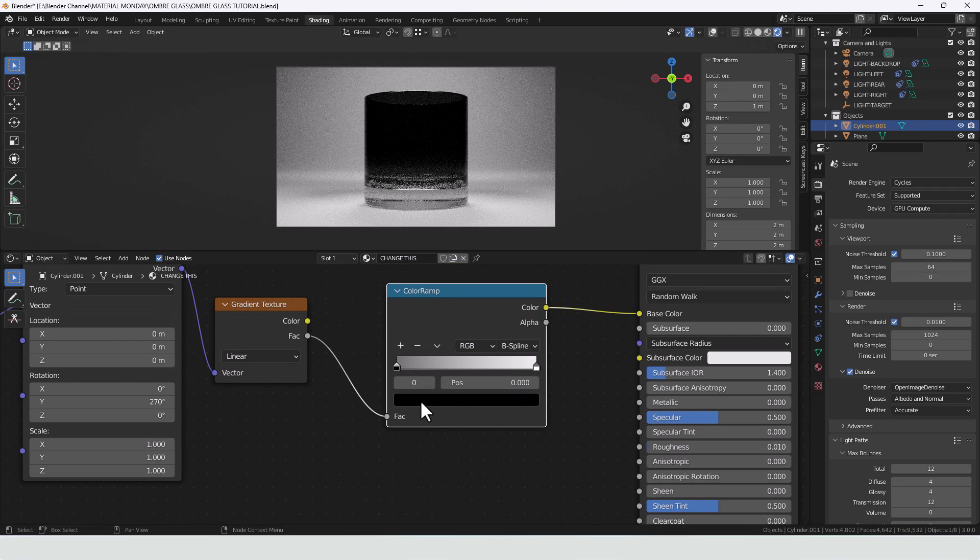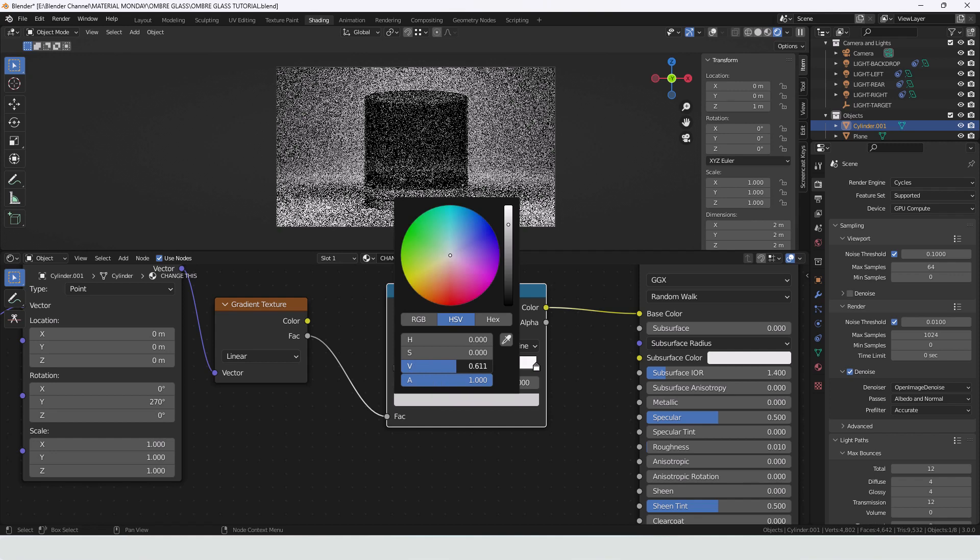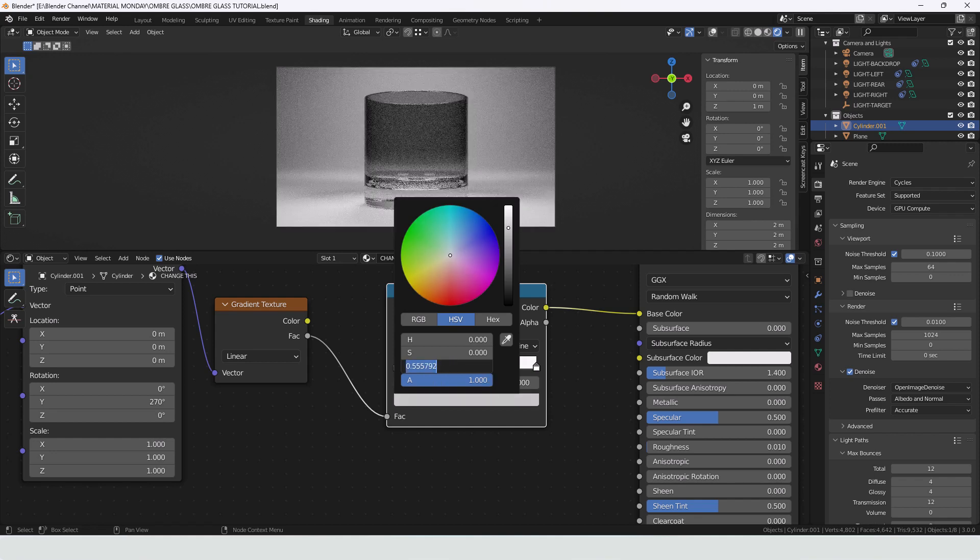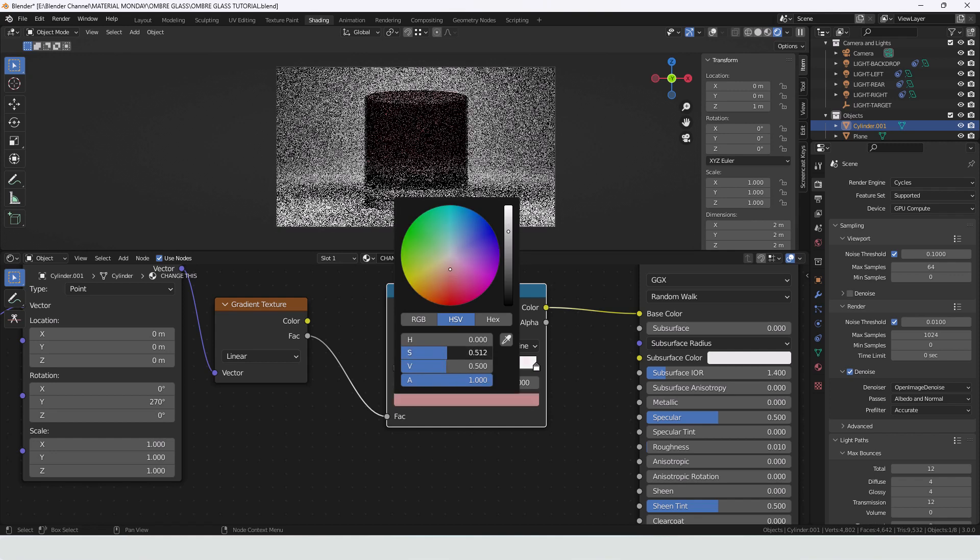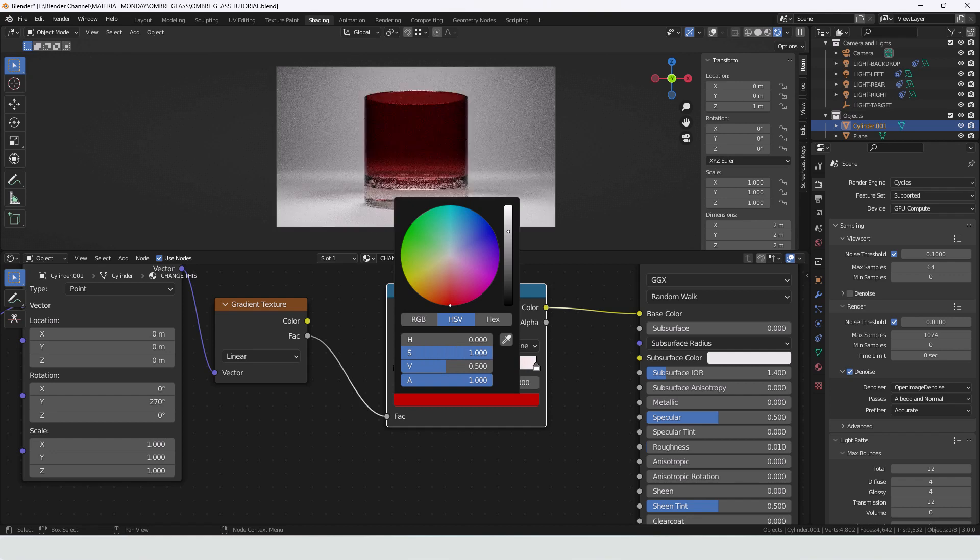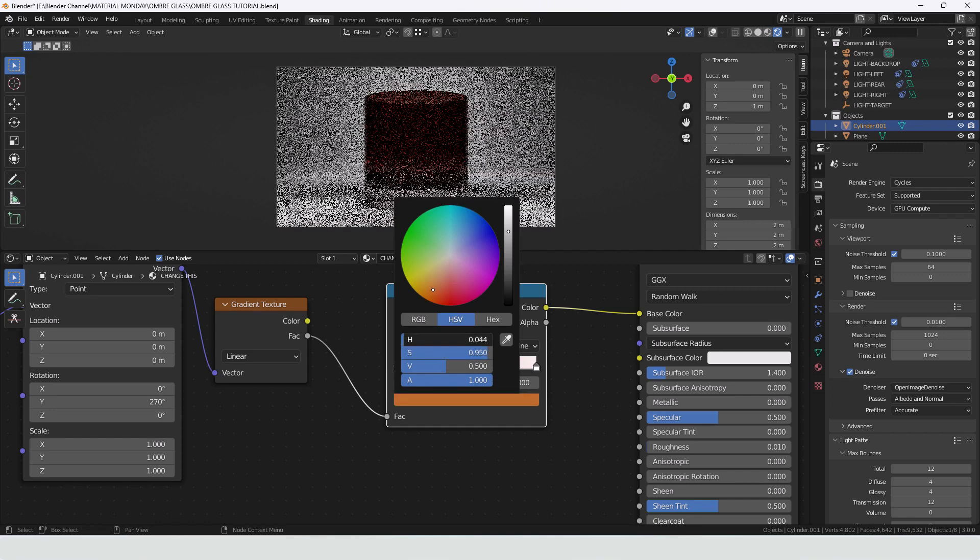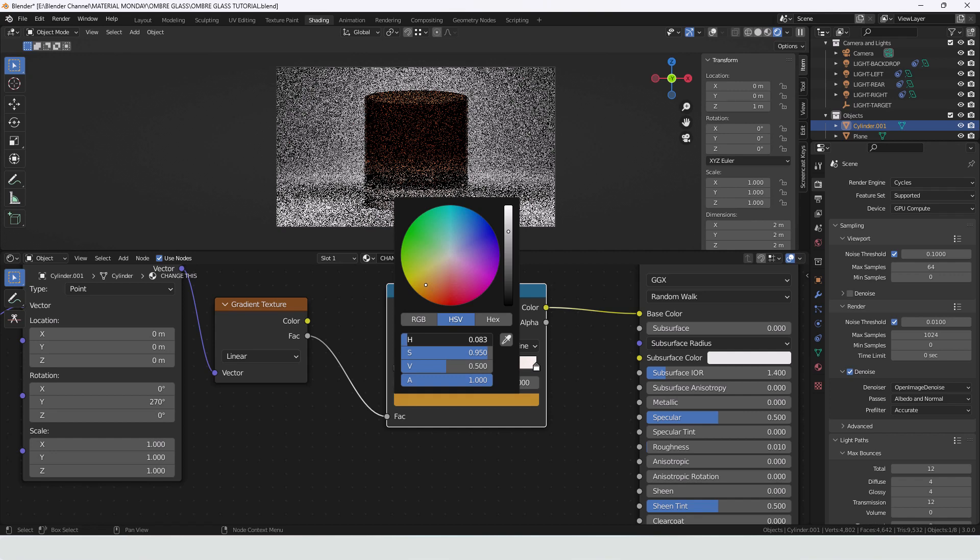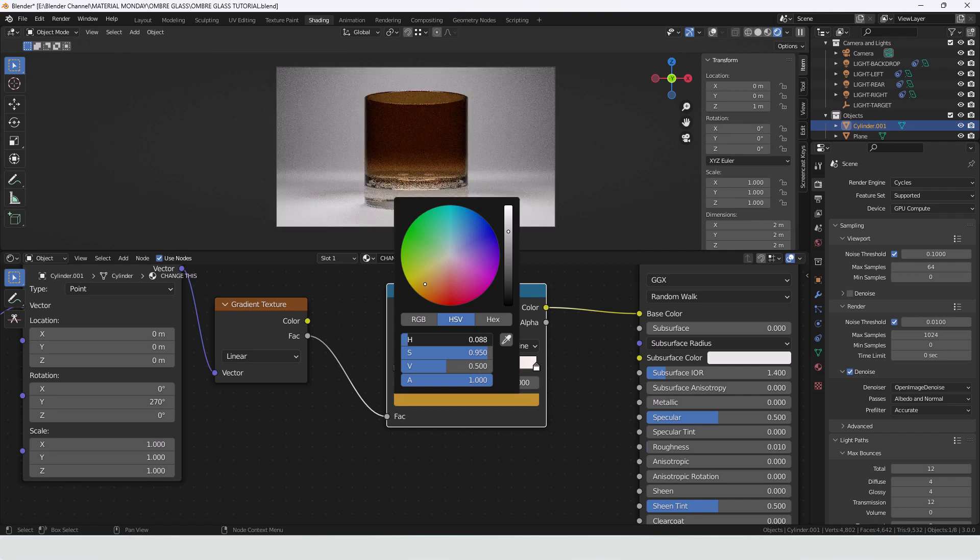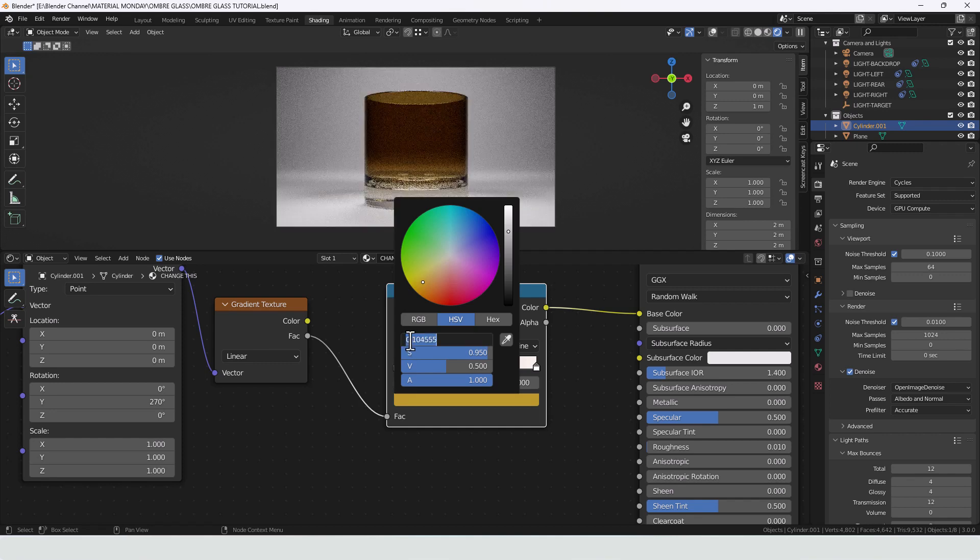Then in colour one just choose something fairly mid range. So a value of 0.5 and then saturation will take up to about 0.95. And then hue just circle around until you find the colour you want. And I wanted kind of a whiskey smoked glass. So I'm going for 0.4. Let's go for 0.1.